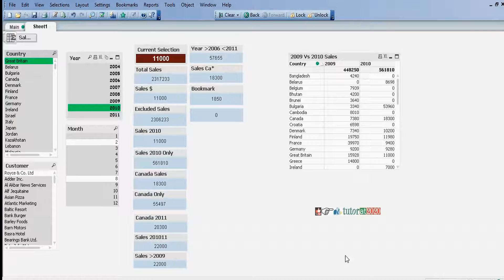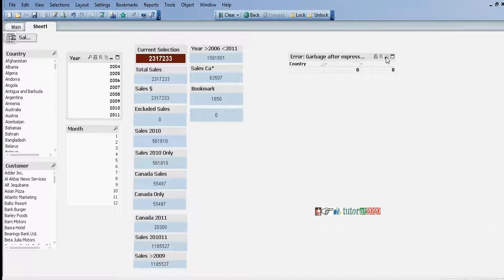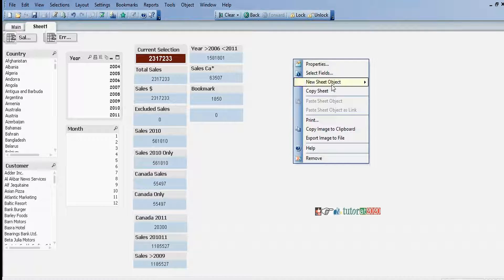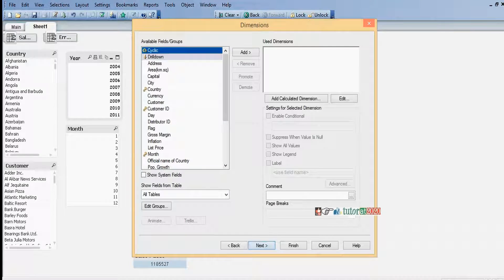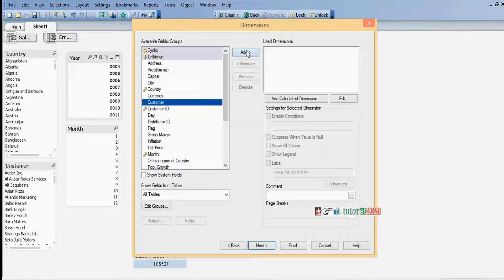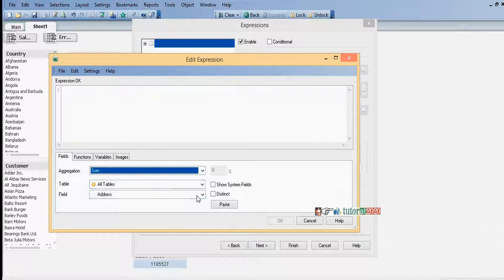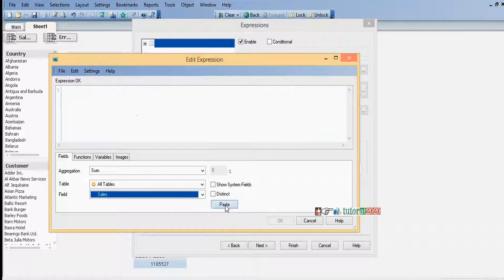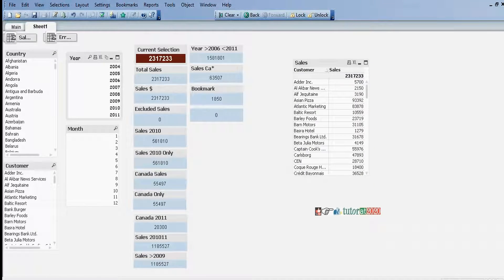So that covers removing a field from selection. Now I will create one more chart - customer-wise sales. I will minimize this one, create a new chart. I click new sheet object, chart, straight table - customer-wise sales. I'll add the dimension and sales expression, then finish.